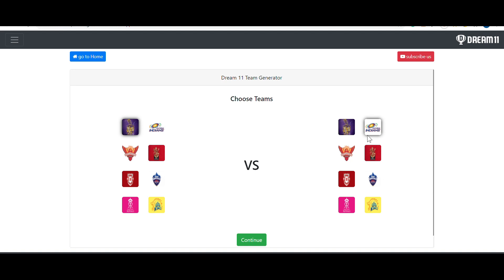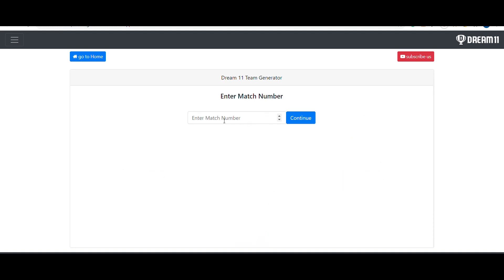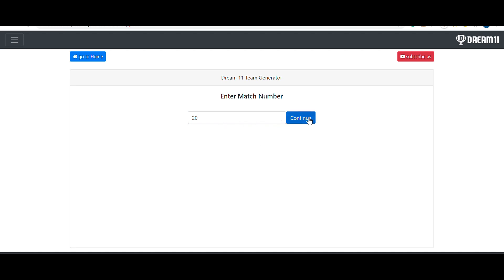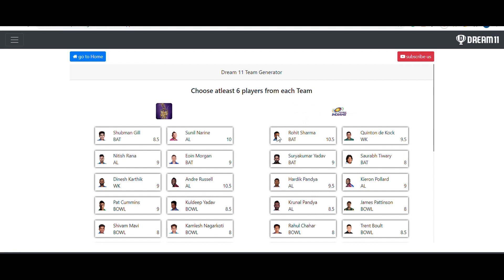Choose the teams — I'm going to select KKR versus Mumbai Indians. Then you have to give the match number, which works like a password, because all the teams generated in the software are stored and you need this match number to access them later. It's just a reference number — I'm giving match number 20, and you should remember this number. After that, click continue.